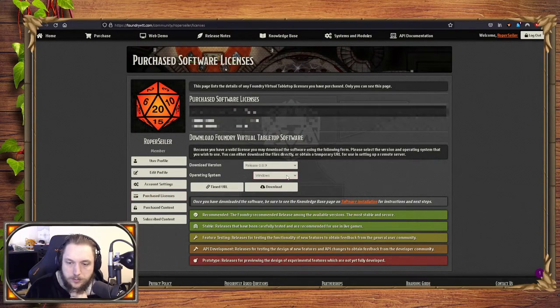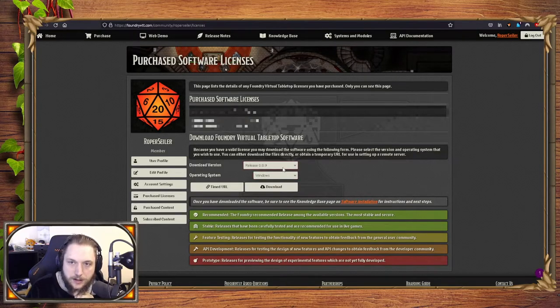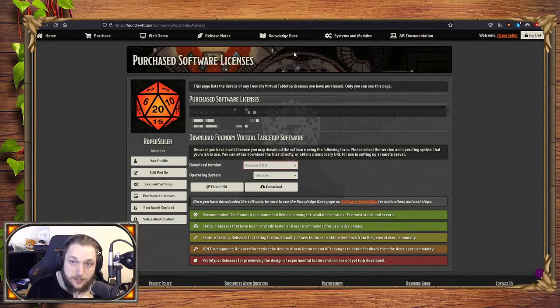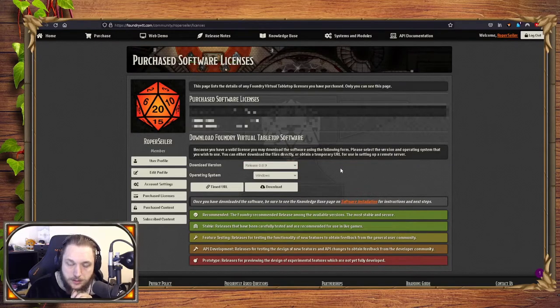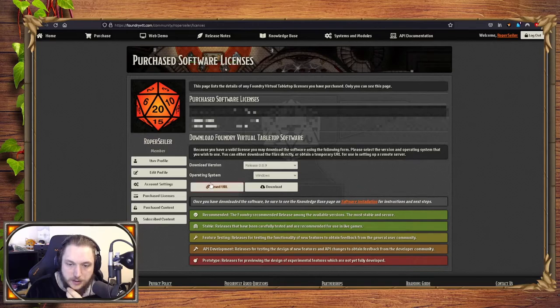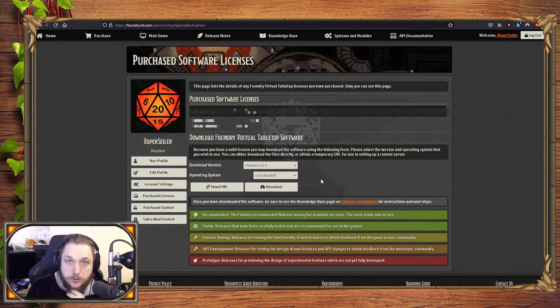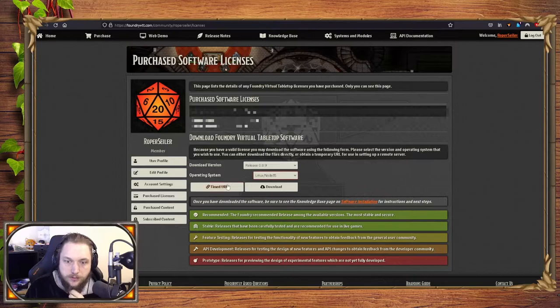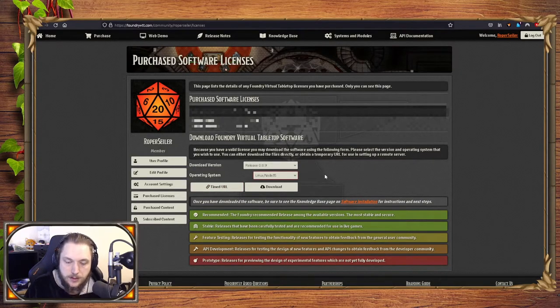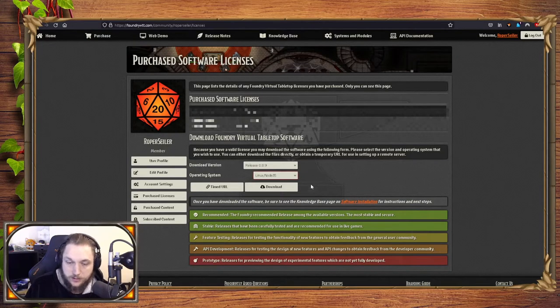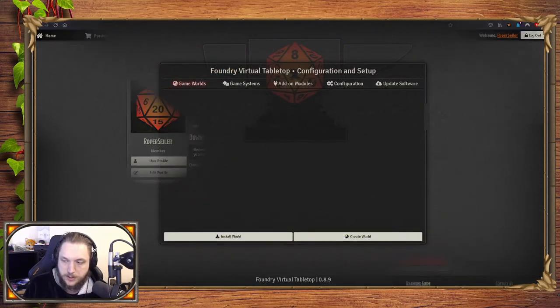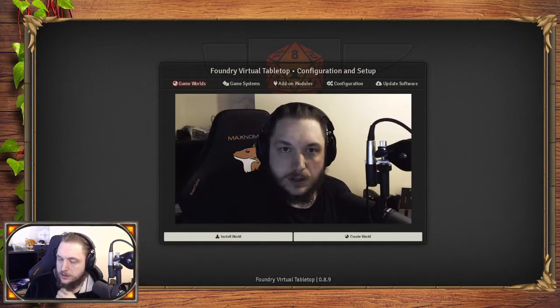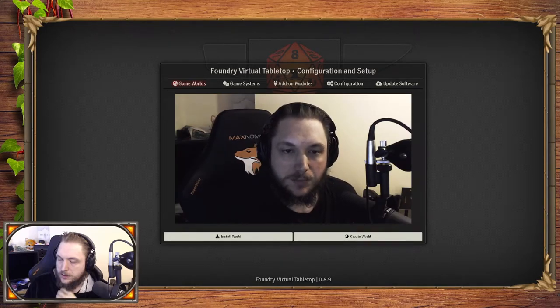Windows, macOS, and Linux node are all here. I would recommend the latest recommended or stable release. Then where it says download, you just download that. If you're doing Linux node or running this on a Pi, you can use your timed URL instead. Once you have that downloaded and installed, we'll move on to the next part.